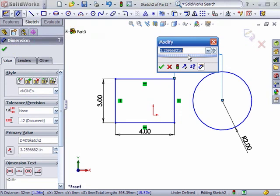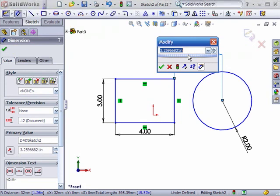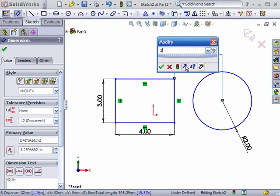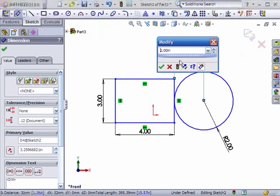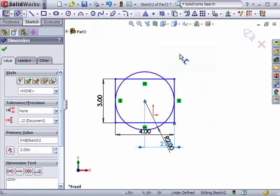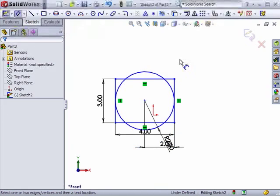SolidWorks 2009 also lets you reverse dimensions using this icon. This will turn the value into a negative number and move the entity to the opposite side of where it was dimensioned from. I can also simply type in a minus sign in front of the dimension to create the same effect. Note that when I click OK, the dimension is always changed to a positive number.